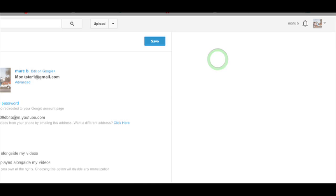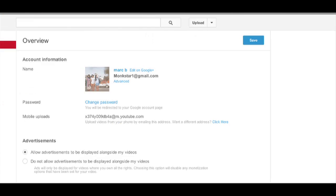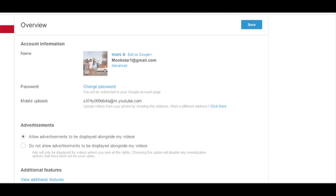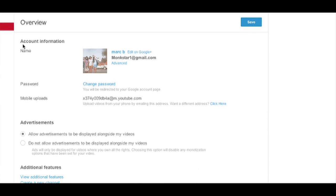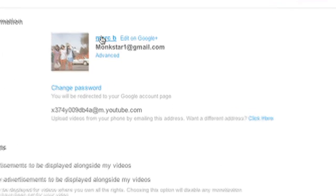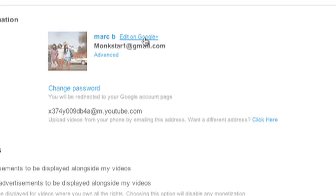You just go to YouTube settings, and under YouTube settings it'll show you your overview with your name, edit on Google+, and you'll see the advanced option.